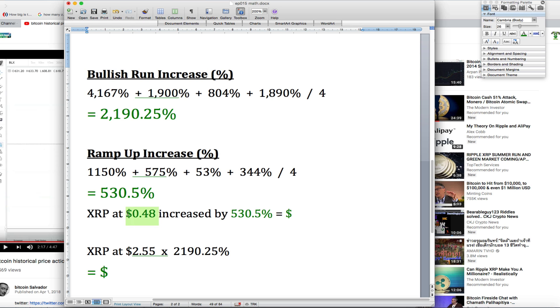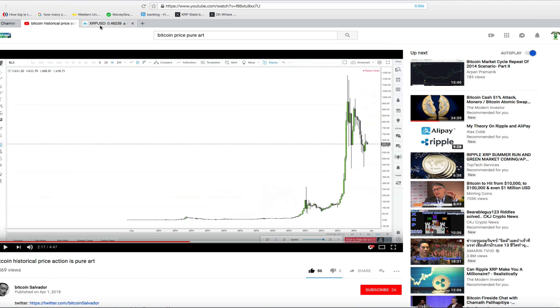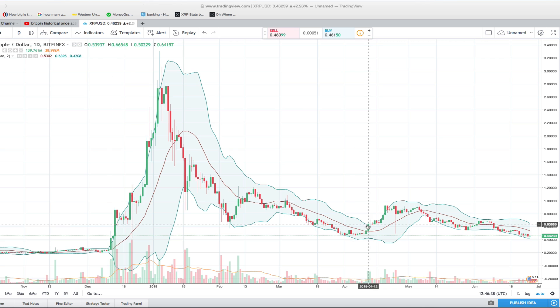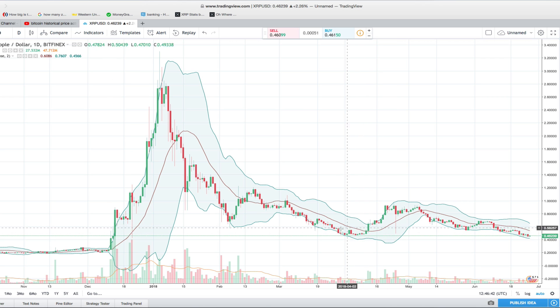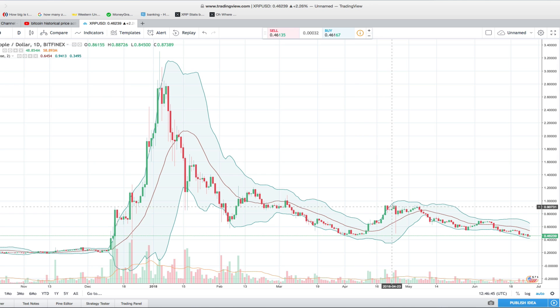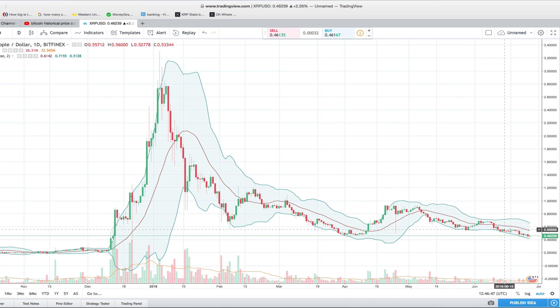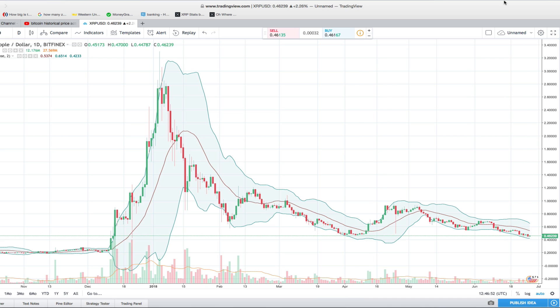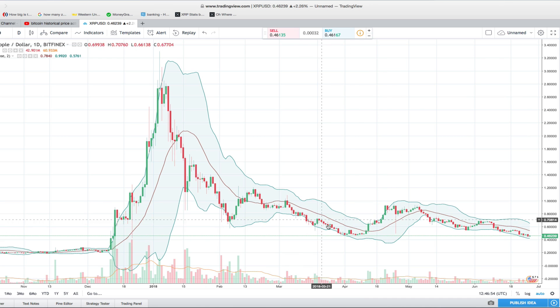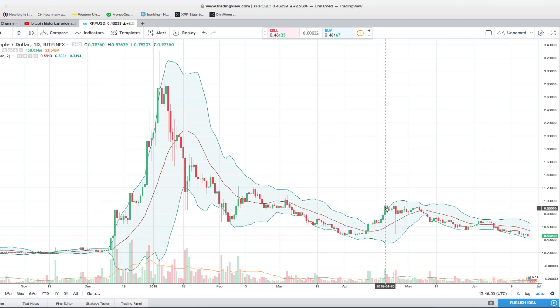So if we can assume that $0.48 is absolute bottom - as you can see, here's the price chart for XRP and $0.48 hovers at a level of support before it shoots up again. Let's assume this is the absolute bottom level. It's not going to go straight up from here - it might meander like this before it goes straight up.